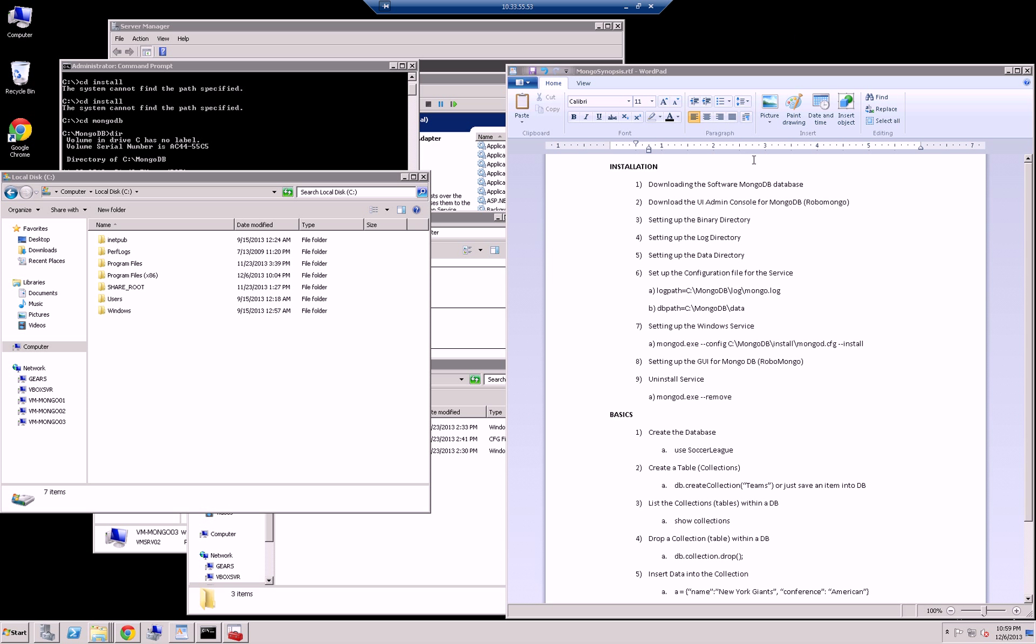Hi, so in this video I'm going to go over downloading MongoDB and installing it on Windows 2008.